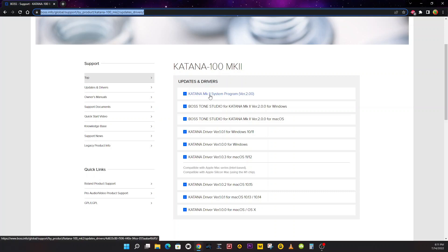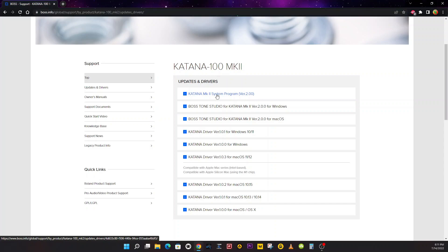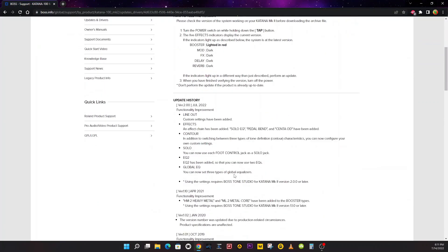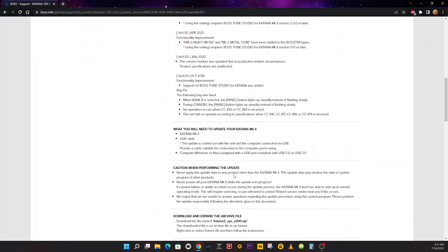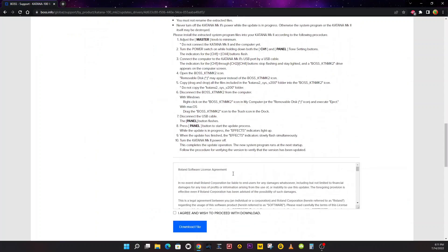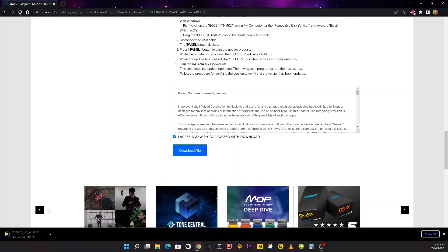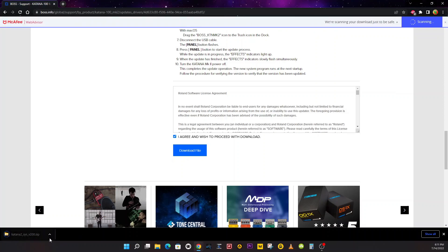Click on that link, and then the first one you want to do is Katana Mark II System Program version 2.0. Click on that. It's even going to give you all the instructions there. You're going to click Agree and Download File, and it downloads a zip file.